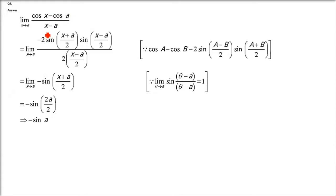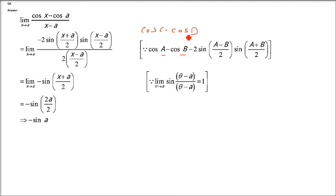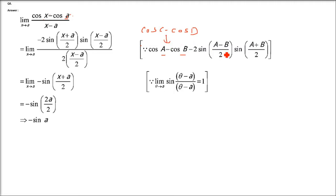Question number 5: (cos x minus cos a) divided by (x minus a). We use the cos C minus cos D formula. We write cos C minus cos D rather than cos A minus cos B because A is already present in the problem — we don't want to confuse the formula variable with the problem variable. That is why we use cos C minus cos D.